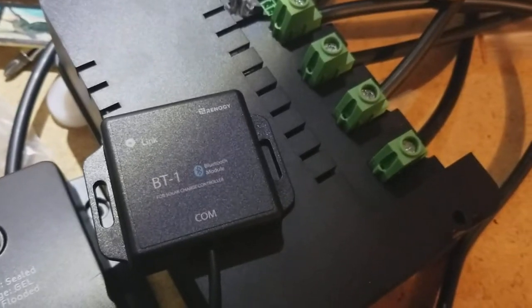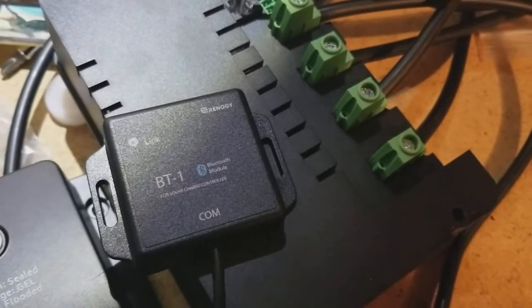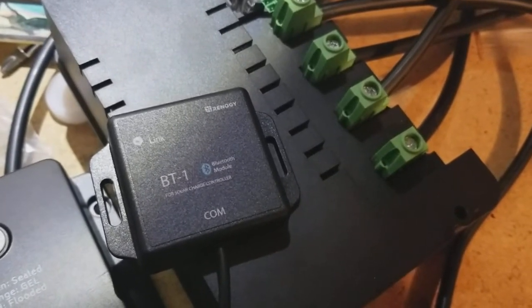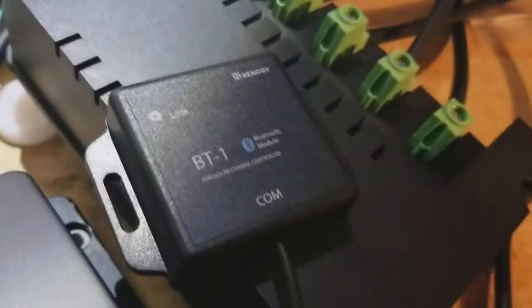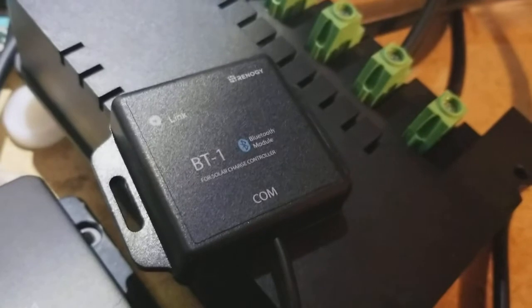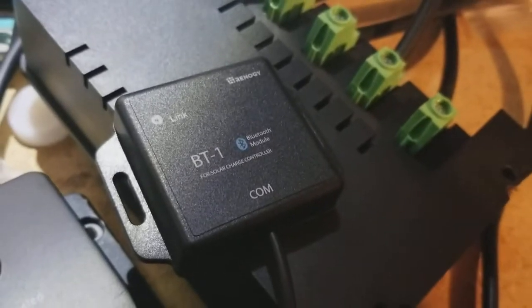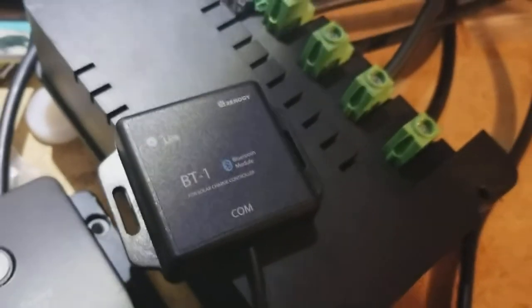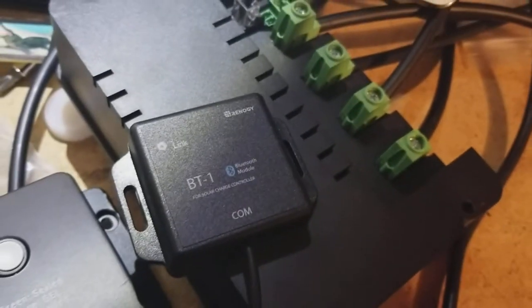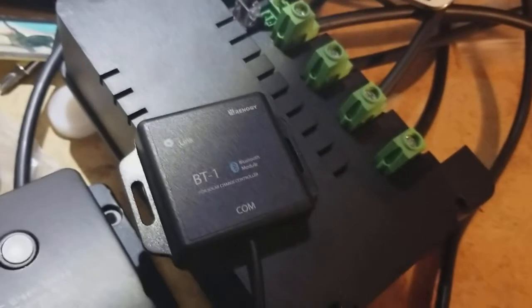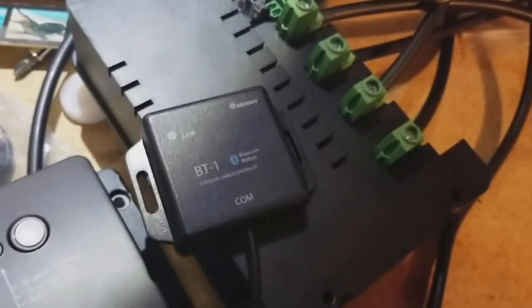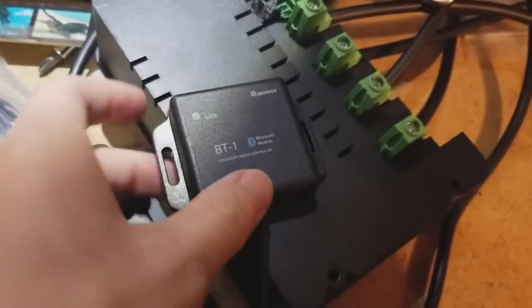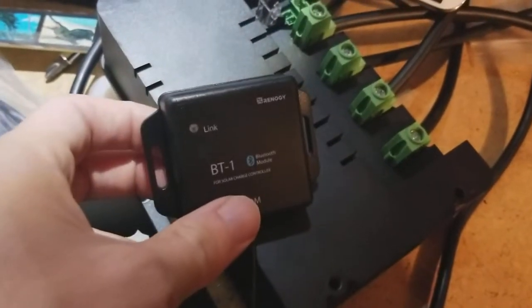I'm Tom from DIY Home Automation and this is a quick overview of the Bluetooth connector from Renogy for monitoring your off-grid solar system. So this is a little Bluetooth dongle.